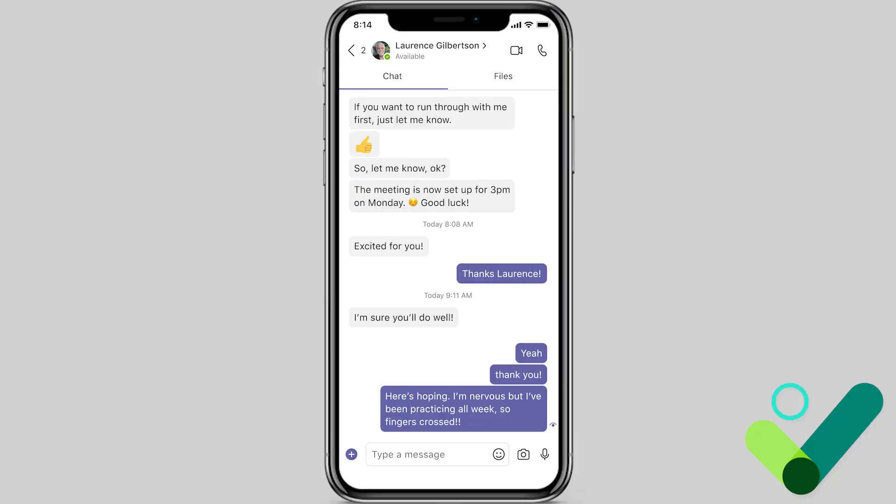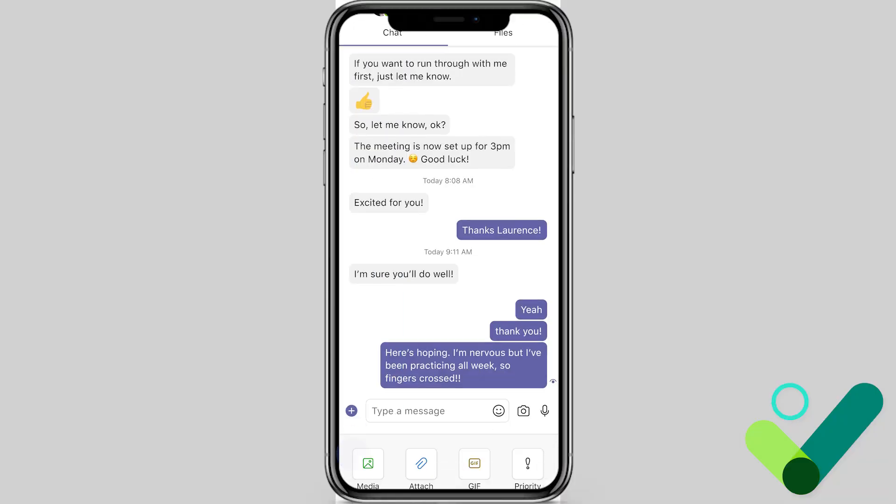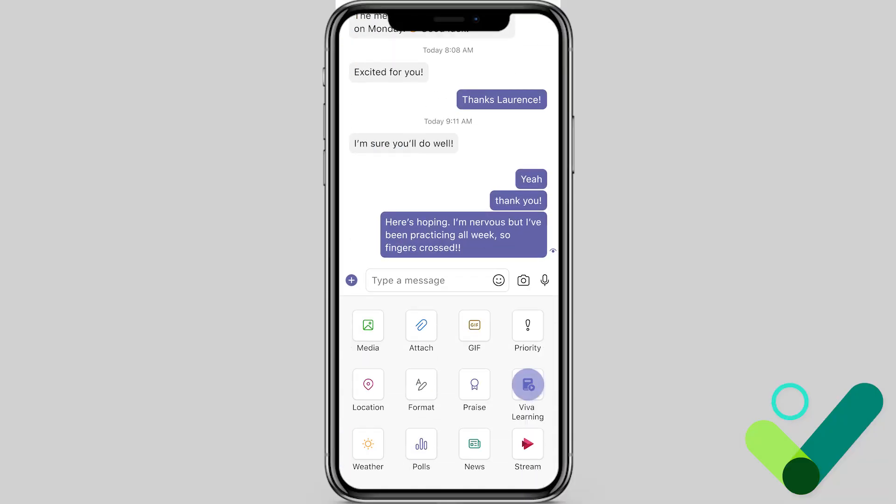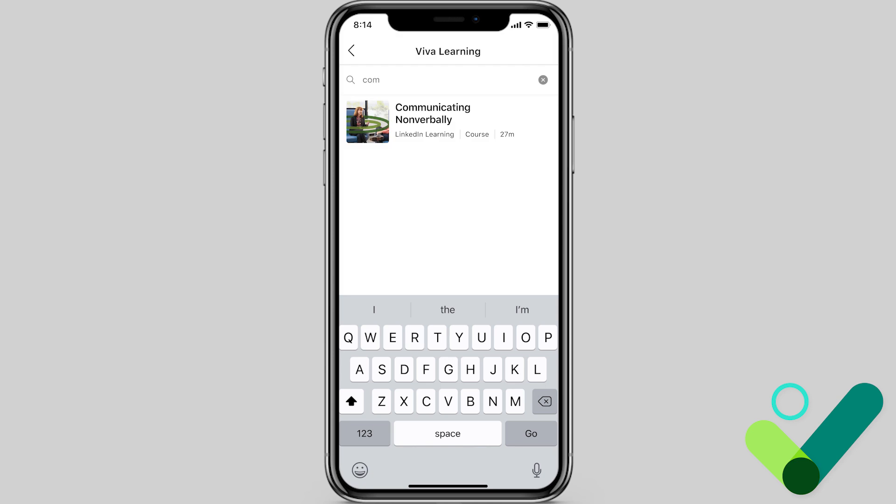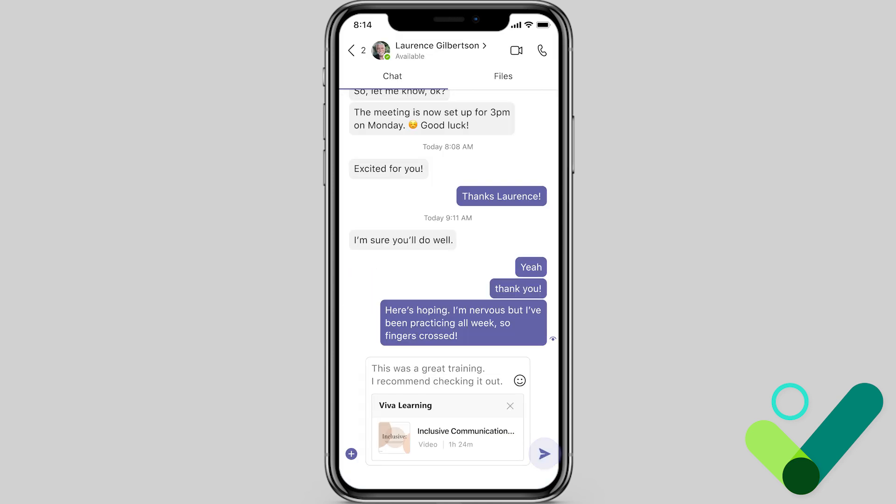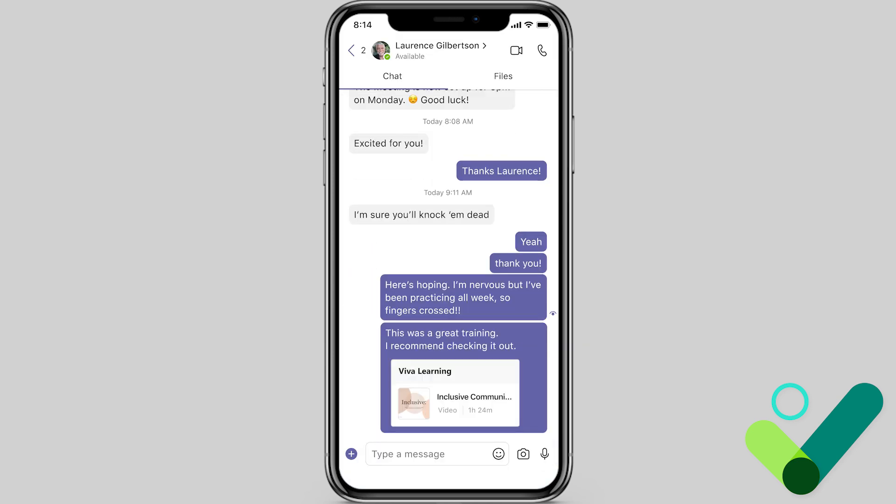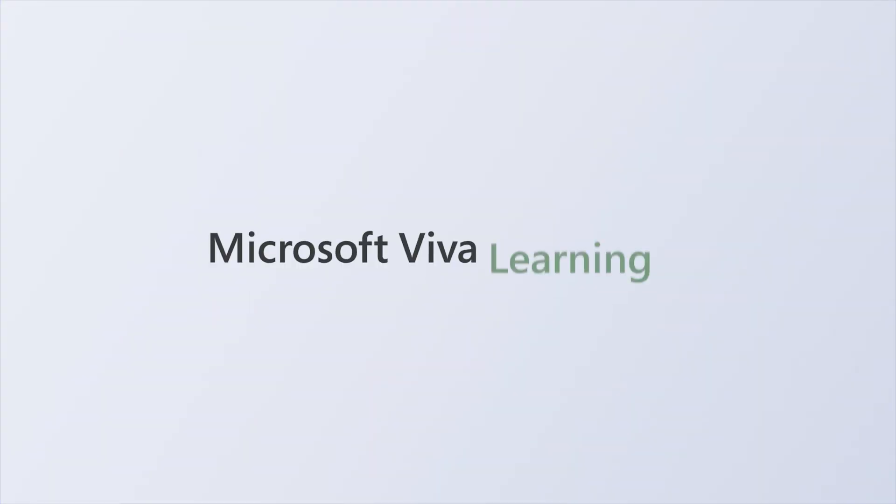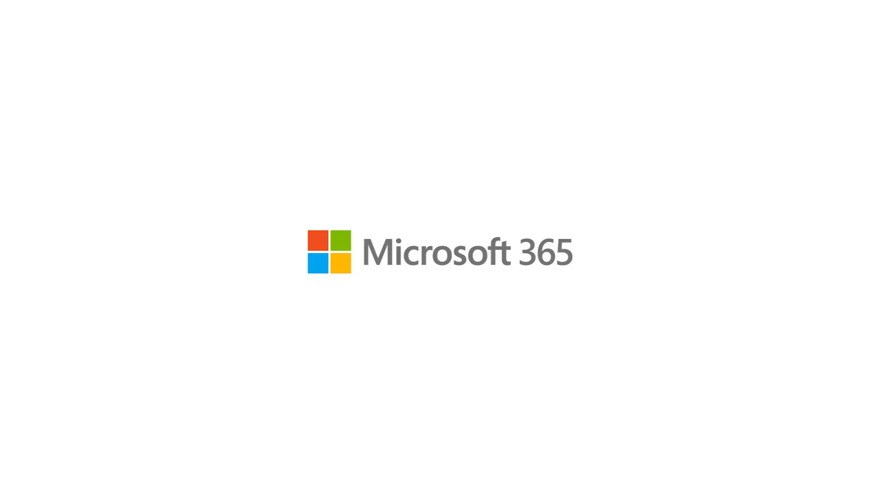All this and more will be available across desktop and mobile experiences, so everyone can keep learning and growing wherever they are with Viva Learning, your center for learning, seamlessly integrated into your flow of work.